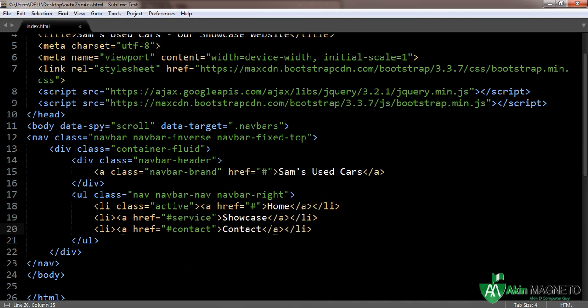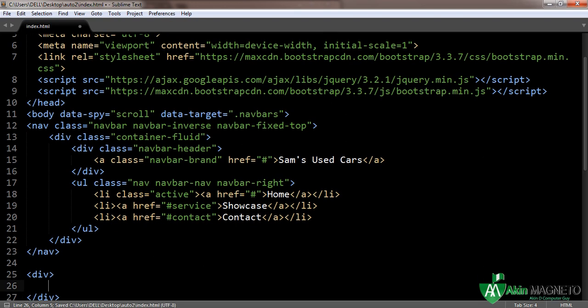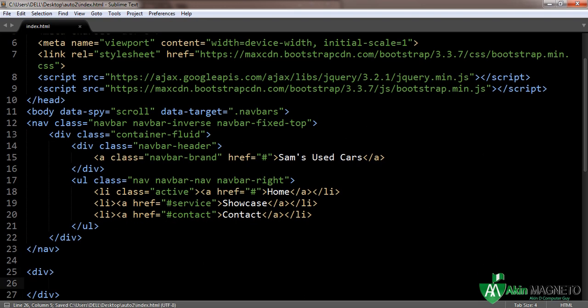Welcome back everybody. This is the part where I show you how to design the carousel, immediately after the nav. Open a div and make it big — now after these openers, there are three things involving designing a carousel.